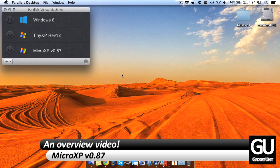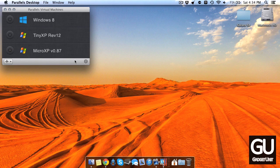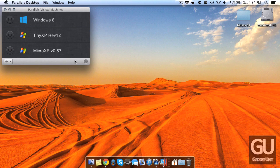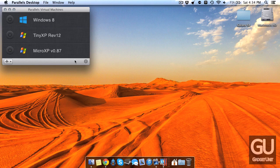So basically what this is, is a very slimmed down version of Windows XP Professional with Service Pack 3. And with this it uses just 500 megabytes of hard drive space and after clean installation less than 50 megabytes of RAM.